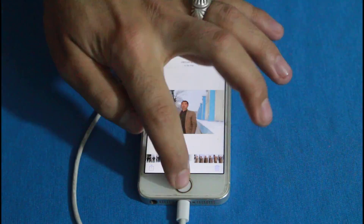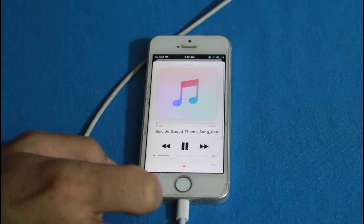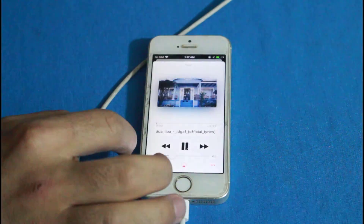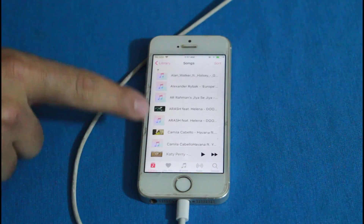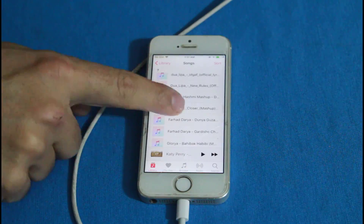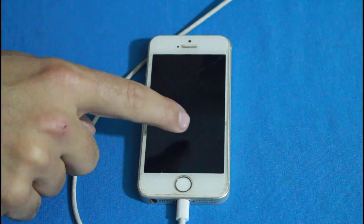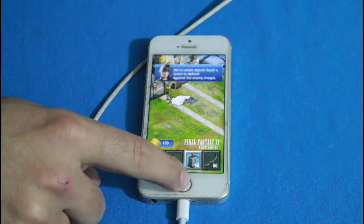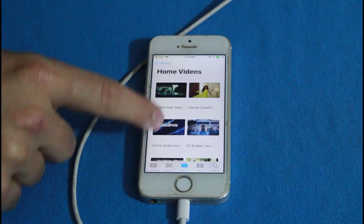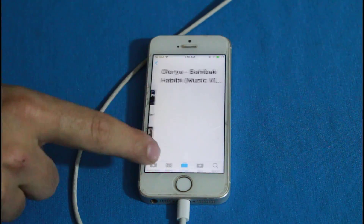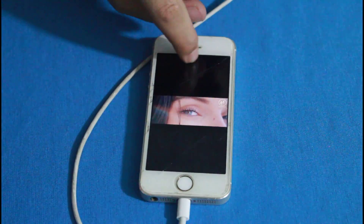So there you have it — that is how you can transfer videos from computer to iPhone without using iTunes. Please let me know what you think about this video in the comments below. If you enjoyed it, please give it a thumbs up, share it with your friends, and subscribe to this channel with notifications on. I'll catch you on the next one — have a wonderful day!